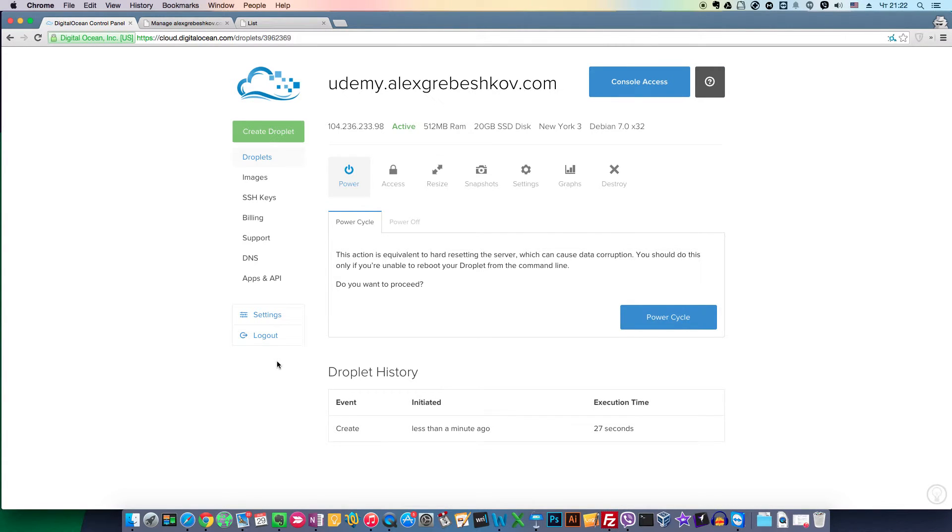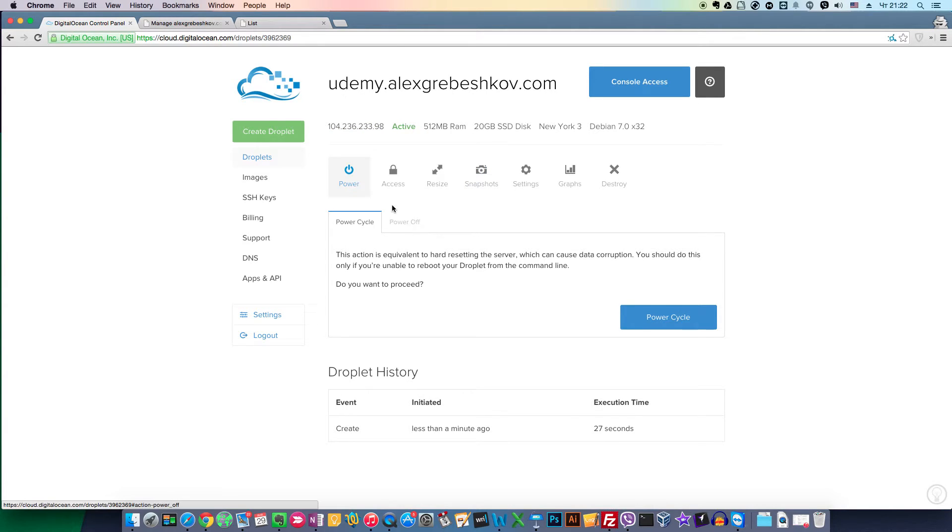After the installation is complete, you will see this dashboard. Here you can power your server on and off. You can also access the console.